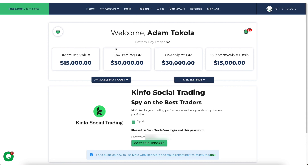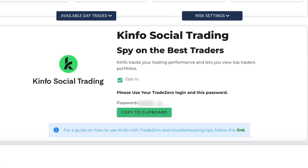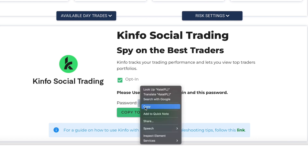Now that you're on the Kinfo social trading page, you want to make sure that you check the opt-in box, and then you want to copy the password that's generated for you.